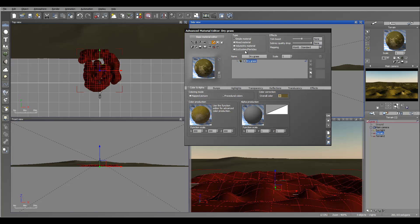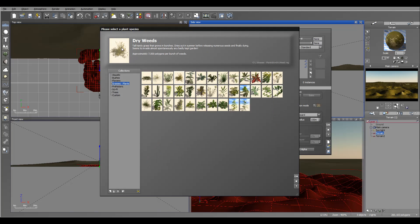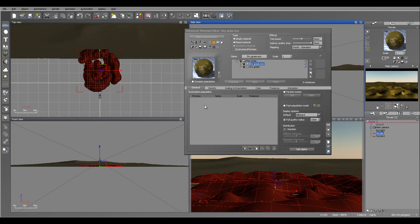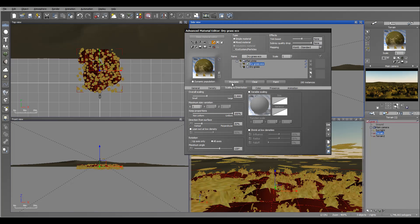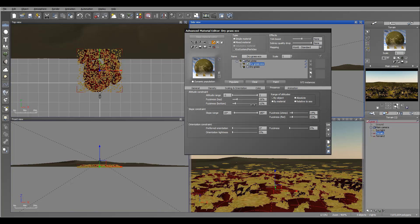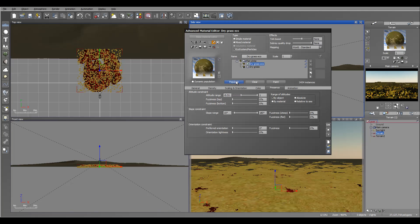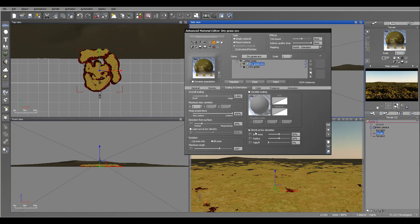Next I'm going to add grass. We'll go to the ecosystem and add from the grass — we'll select dry weed. Click OK. I'll most likely change it afterwards but for now we'll just leave it. Click Populate. You can notice it's populated all over the place, so we want to reduce scaling. Let's pop up the density and go to Presence and start working — first we want to remove from the bottom.